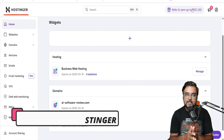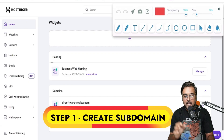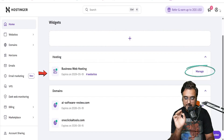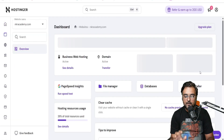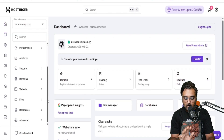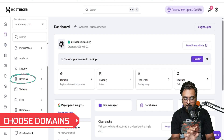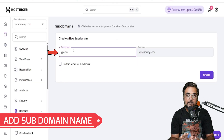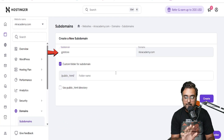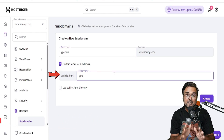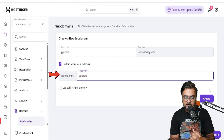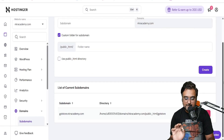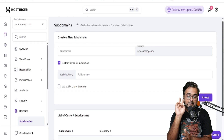The first step is to head over to your hosting — for me it's Hostinger, for you it can be anything. You can create your own domain or a subdomain. Go to Manage, scroll down on the left-hand side, and find Domains. Click on Domains, enter your subdomain name — I'm giving it the name 'gpt store' — then create a subfolder for the installation. Click Create, and you can see the subdomain has been created successfully.